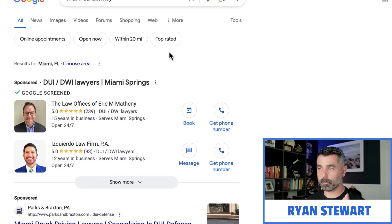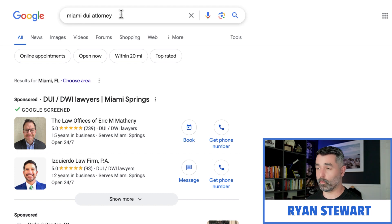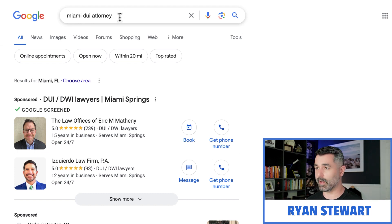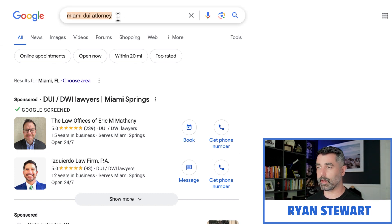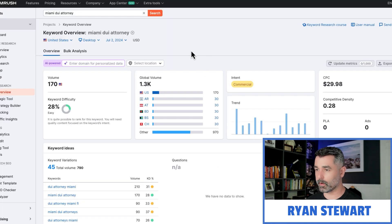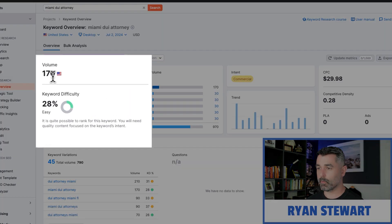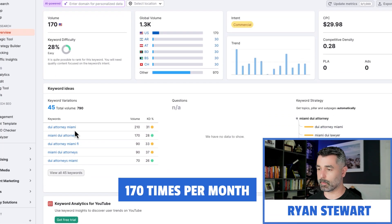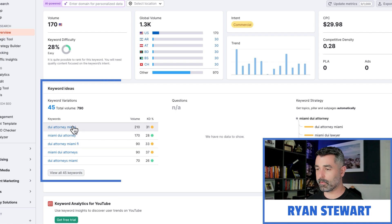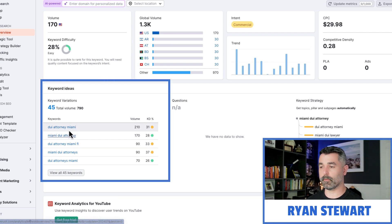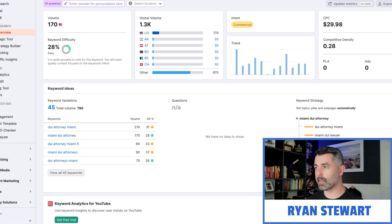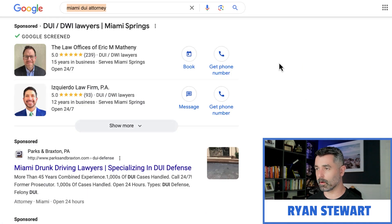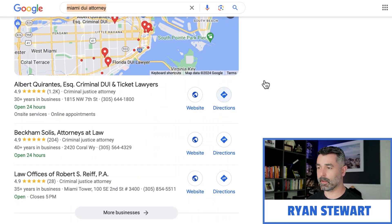Let's say you are a local business or you're working with local businesses as an SEO agency and you want to target the keyword 'Miami DUI attorney.' We come over here to SEMrush and we see that this keyword alone gets searched for 170 times per month, and then we've got all these different variations of it as well that will also trigger this maps pack down here.